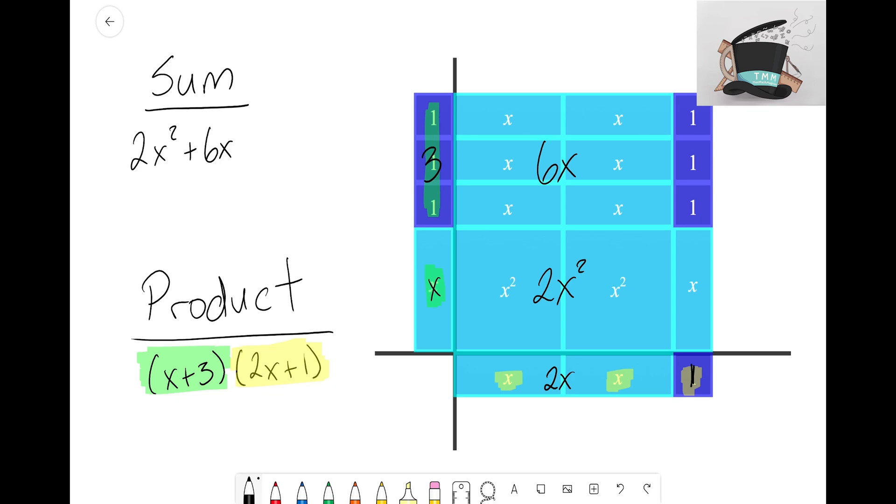Now moving down here I do see I have this lonely X tile down here all by itself. I don't want to forget this guy, so I will also add the +X tile there as well.